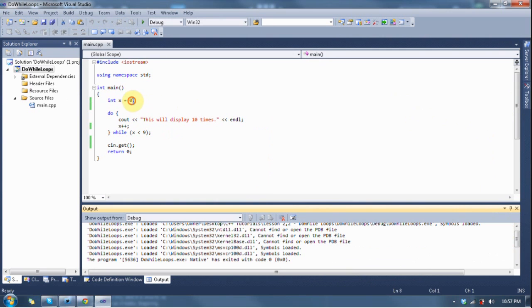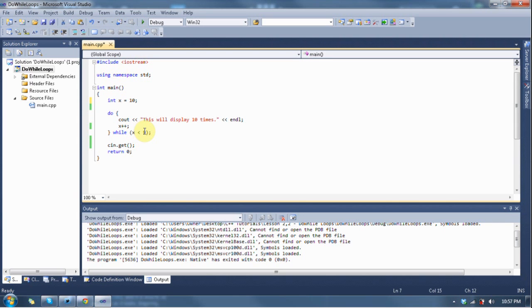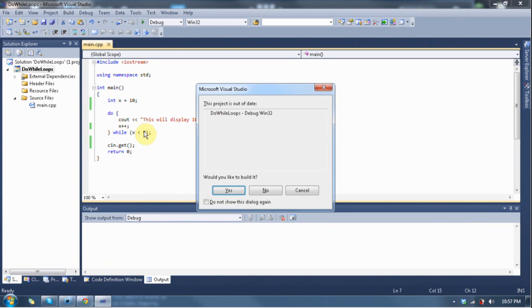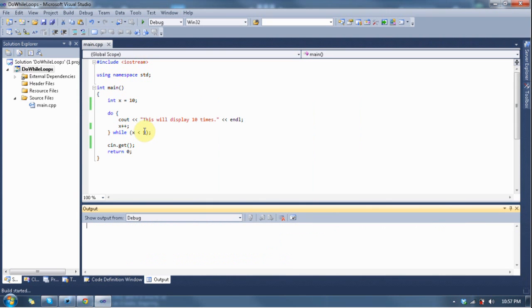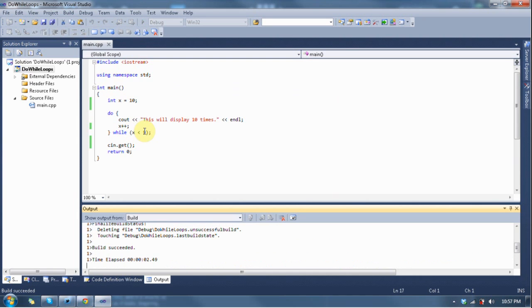Now, what happens when we make the condition untrue? Let's say x is equal to 10, and we know that 10 is not less than 9. So, if we run this, the condition is going to be false, and it shouldn't display anything, right? Well, let's have a look, shall we?